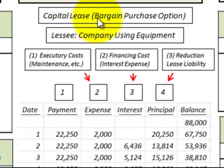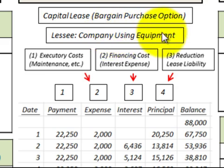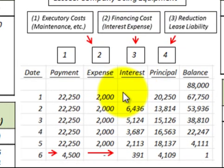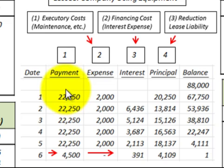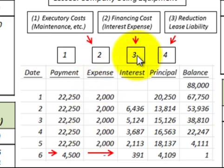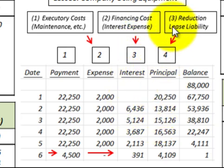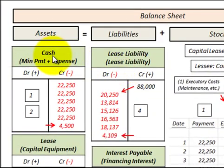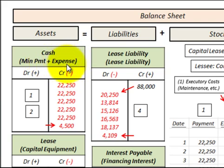Now let's look at how to record this capital lease with the bargain purchase option on the balance sheet from the lessee's perspective — the company using the equipment. Using the amortization schedule, we record: (1) the payment, (2) executory or maintenance costs as expense, (3) financing costs as interest expense, and (4) reduction in lease liability as principal. Cash is credited for the minimum lease payments plus executory expenses and the $4,500 bargain purchase option.